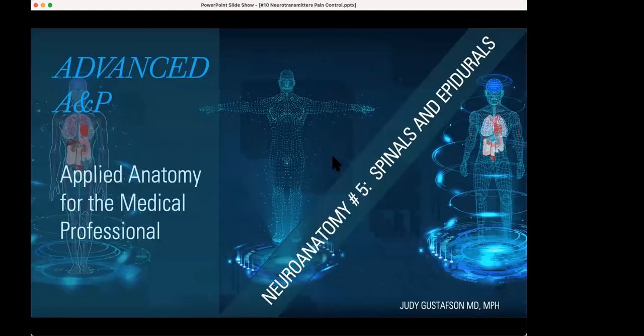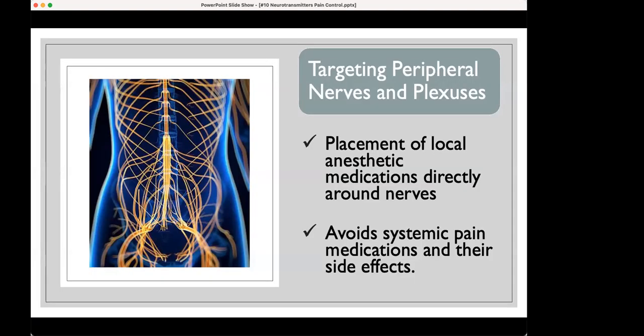A review of everything about spinals and epidurals is in neuroanatomy number five. One of my favorite things is peripheral nerve blocks — because instead of numbing up both legs with a spinal or an epidural, you can numb up just a segment of the leg or a segment of a foot, putting medications directly around the nerves themselves after they've passed through the spinal cord. This can supplement pain medications or replace narcotic pain medications entirely.